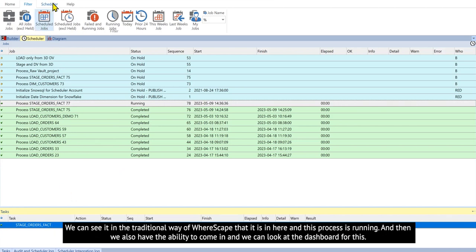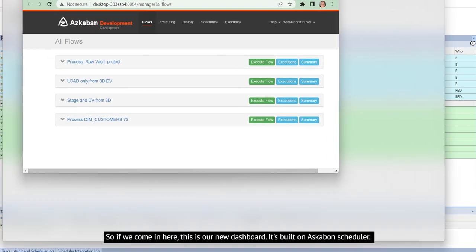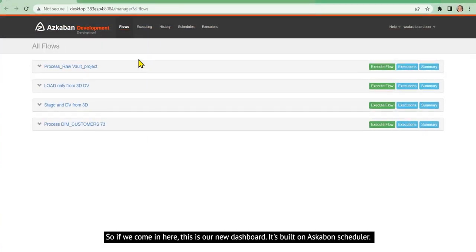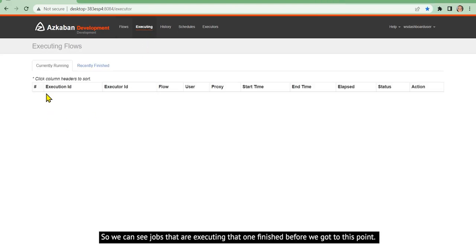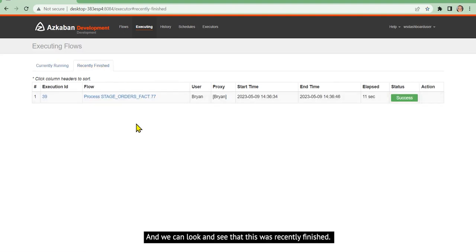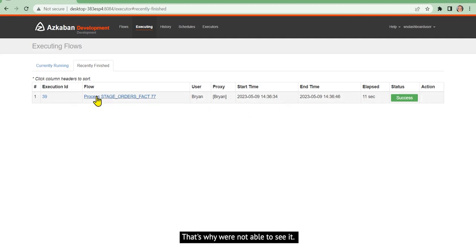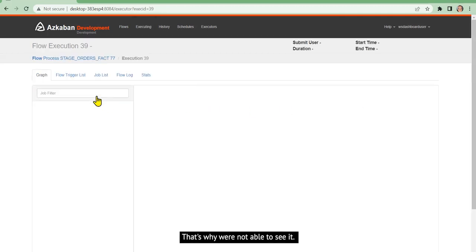And then we also have the ability to come in and we can look at the dashboard for this. So if we come in here, this is our new dashboard. It's built on Askabon scheduler. So we can see jobs that are executing. That one finished before we got to this point. And we can look and see that this was recently finished. It ran in 11 seconds. That's why we were not able to see it.